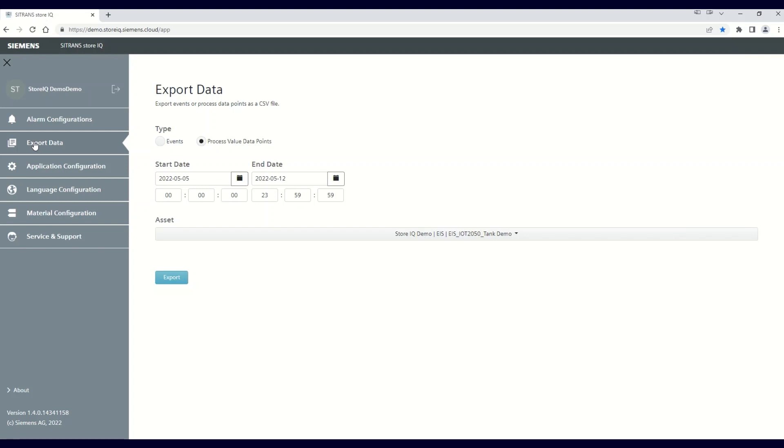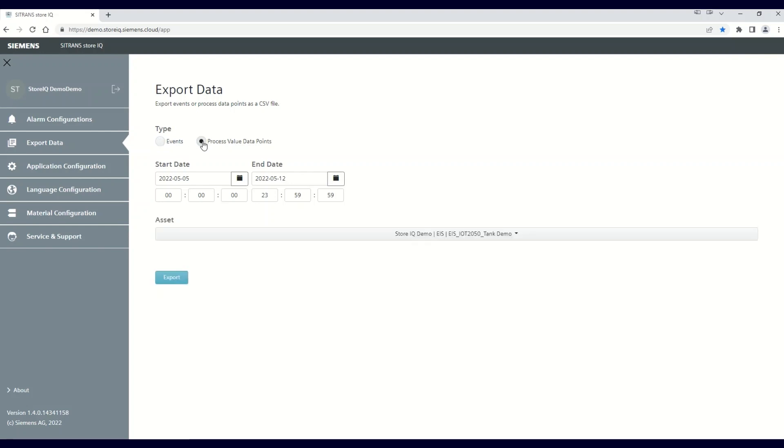you can define the parameters for the data you want to see. First, select the type of data. You can either export the events, both alarms and notifications that have occurred, or the actual process values during a designated time period. For this example, we will click on Process Value Data Points.